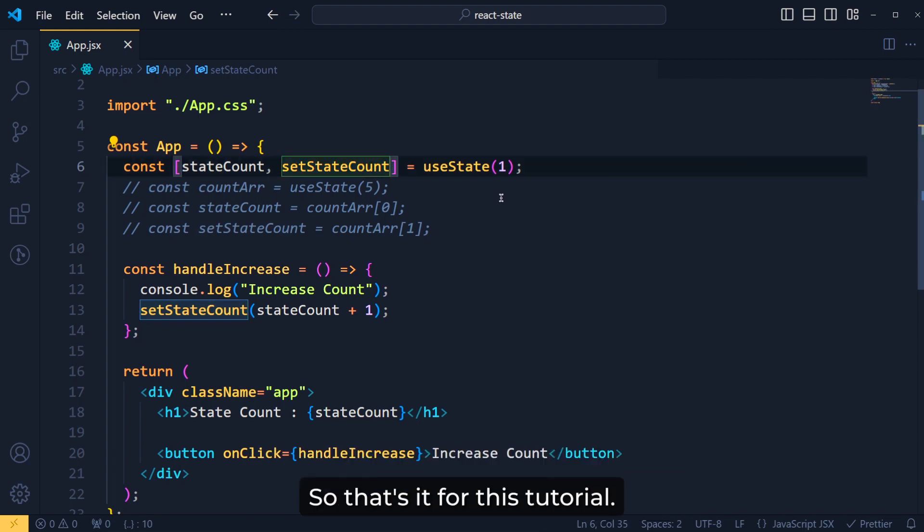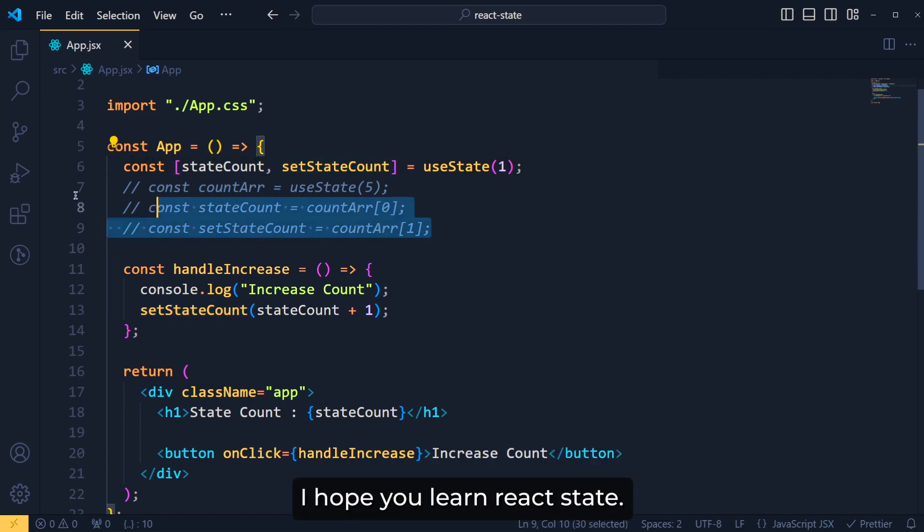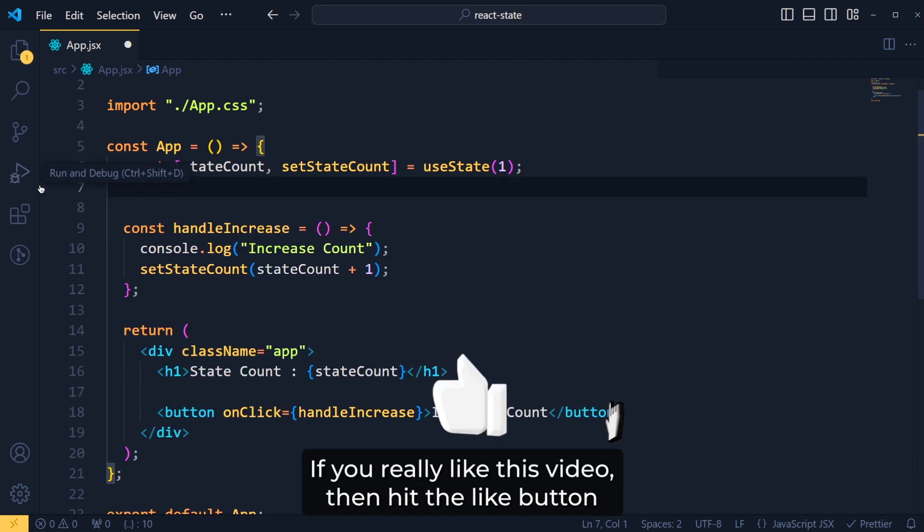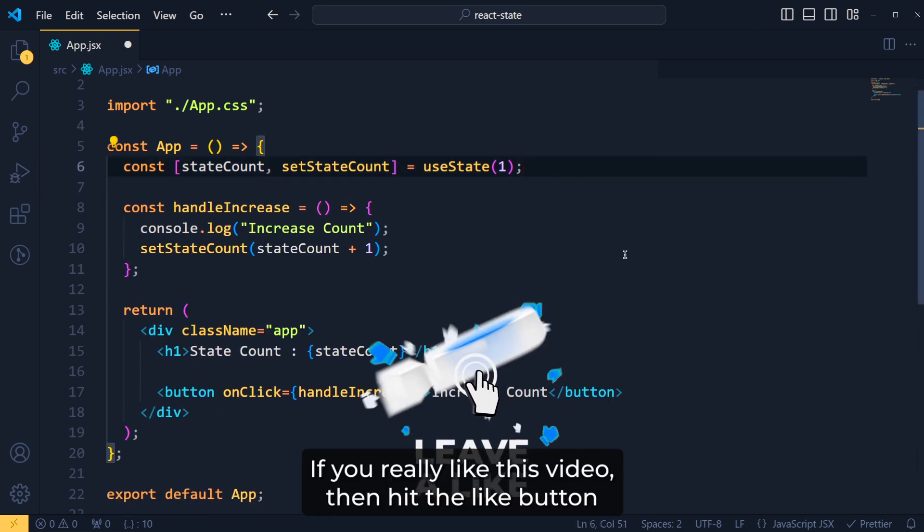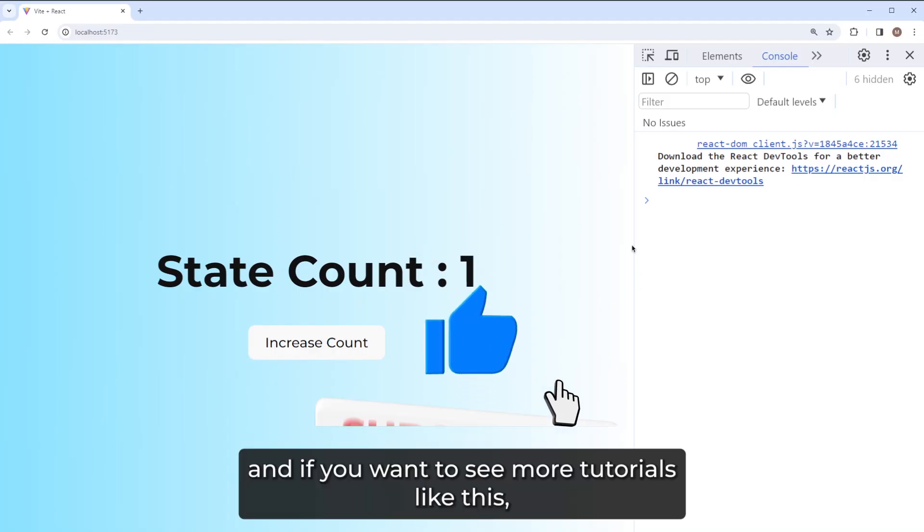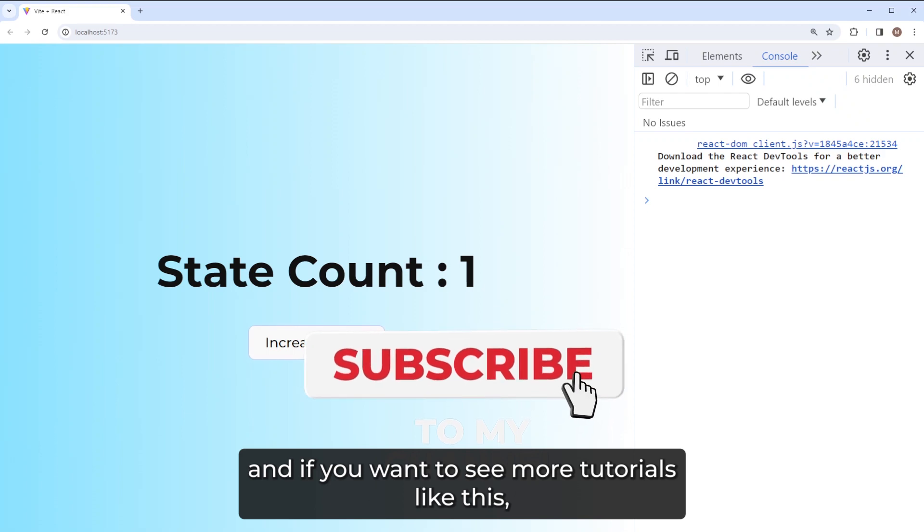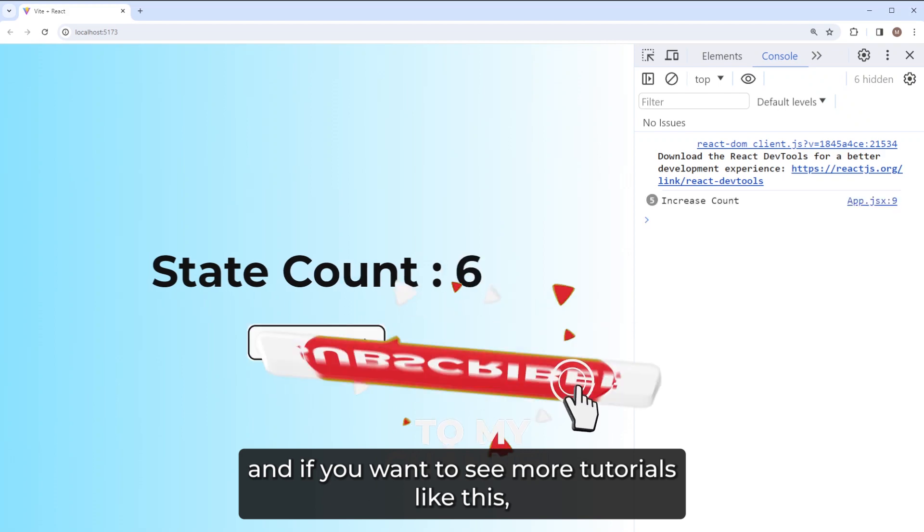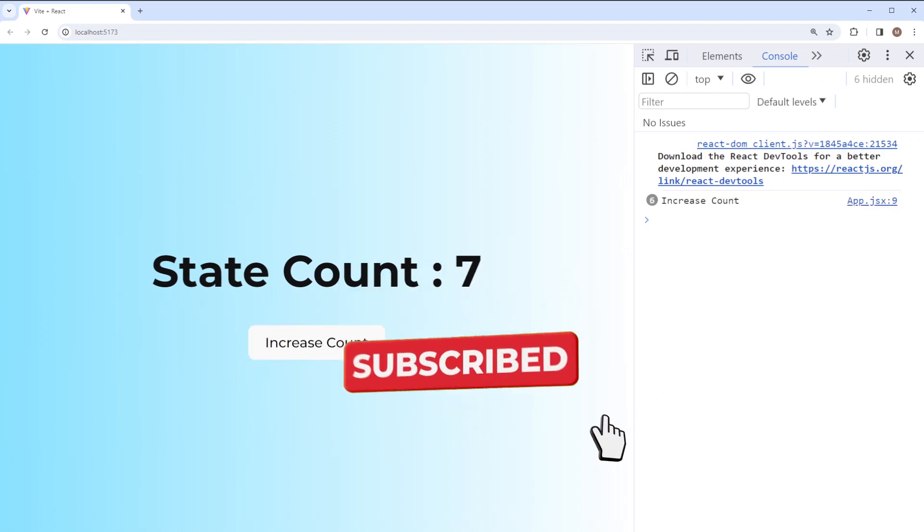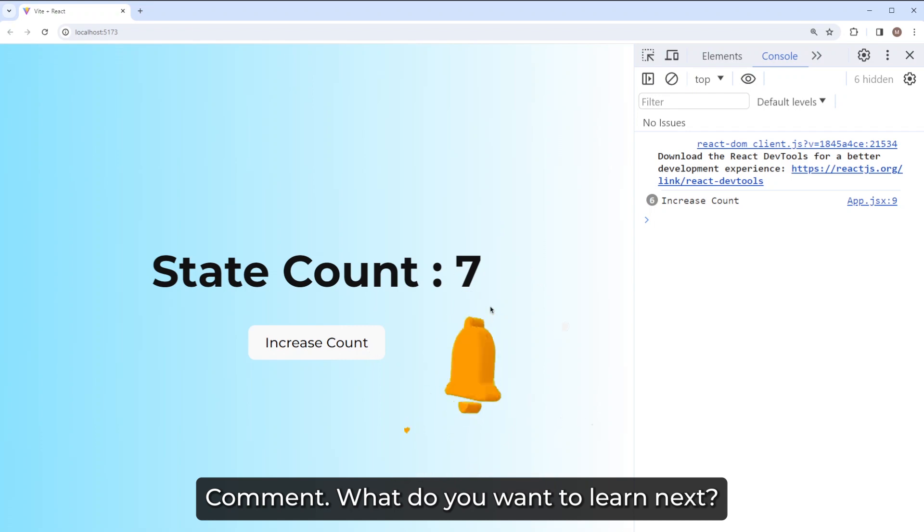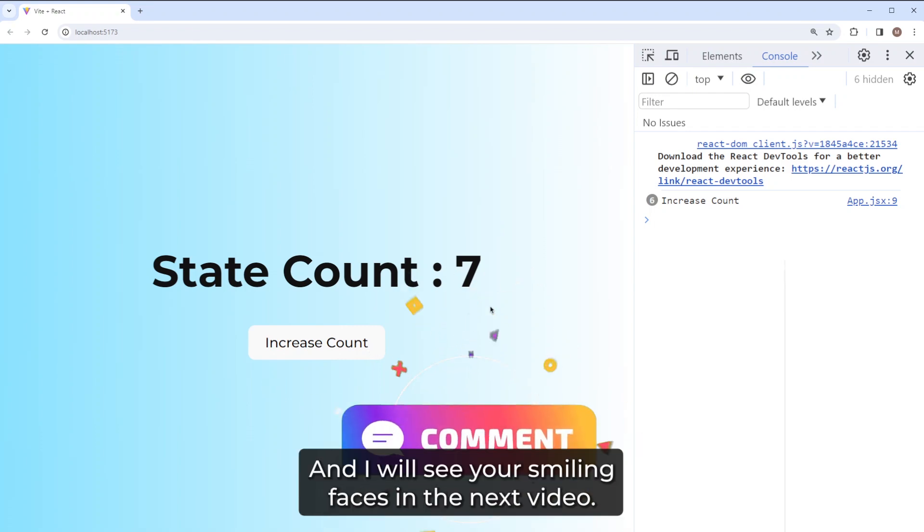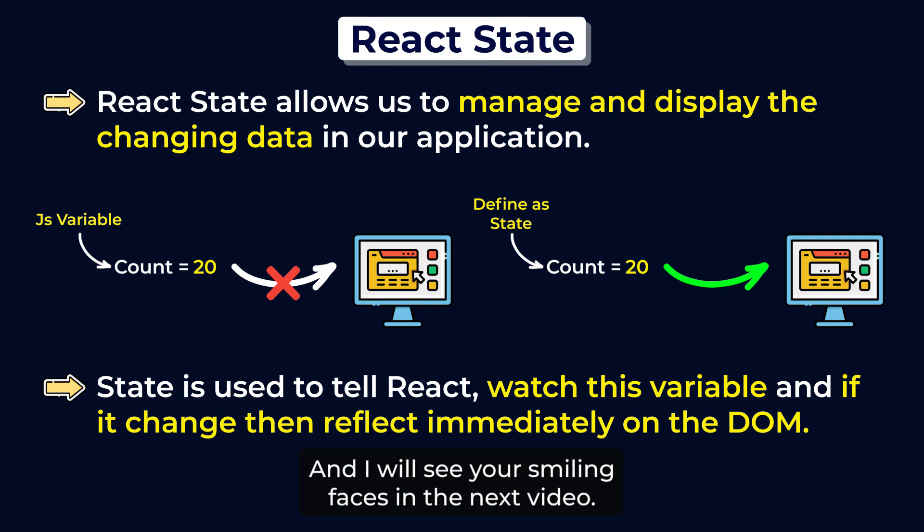So that's it for this tutorial. I hope you learned React state. If you really like this video, then hit the like button. And if you want to see more tutorials like this, then you can subscribe to this channel. Comment what you want to learn next and I will see your smiling faces in the next video.